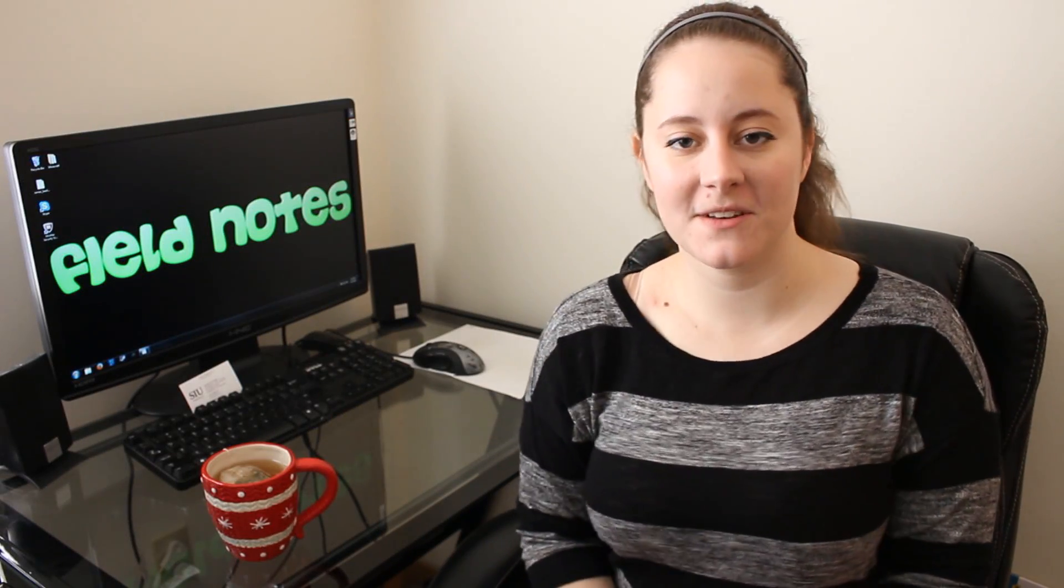Welcome to Field Notes, and I know it has been a while, but today we're gonna be talking about bones.